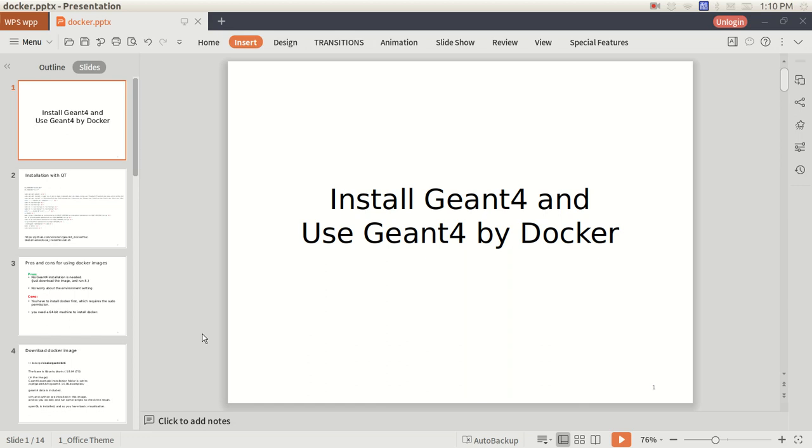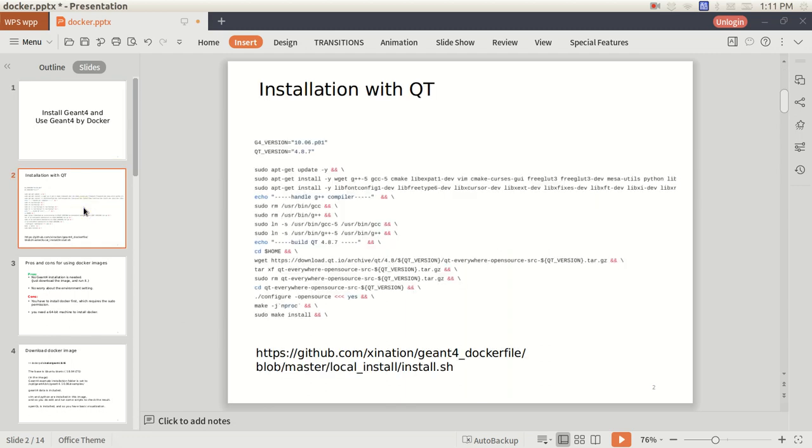Hello, this is the Nation, and in this video I would like to share with you some of my experience of Geant4 installation and how to use Geant4 by Docker. So let's get to the first part, particularly for the installation with Qt here.